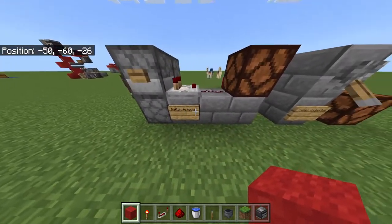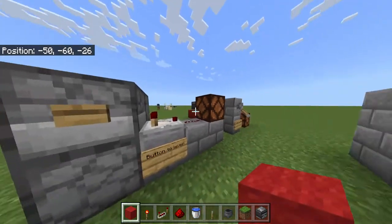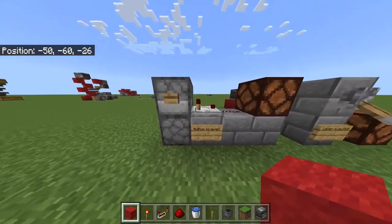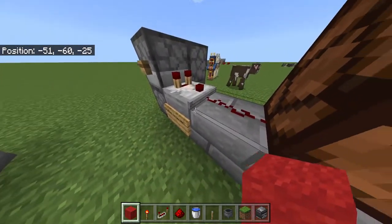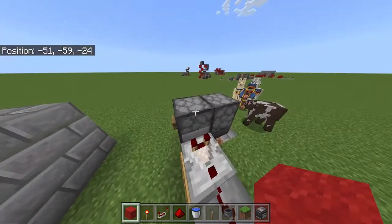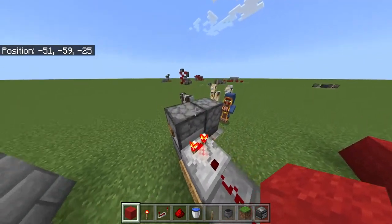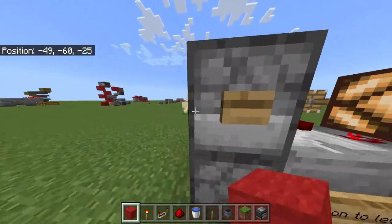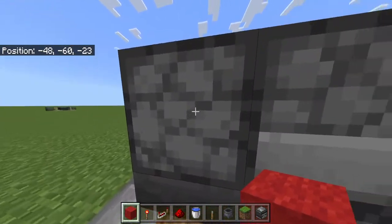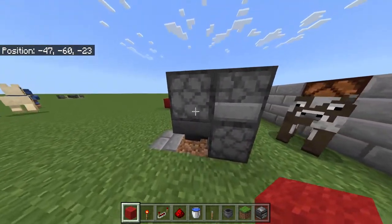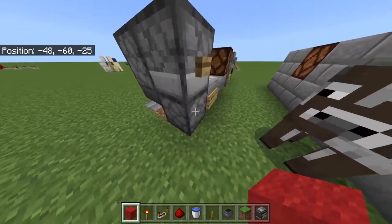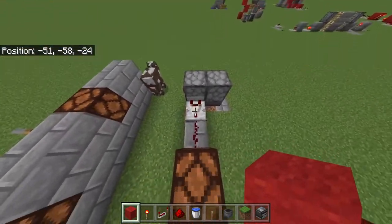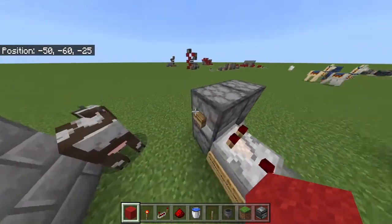First we're going to be turning a button into a lever. You can see that the button now sends out a constant redstone signal. The way we're doing this is making use of a comparator, which is detecting an item that gets sent up into this dropper. When you press the button it sends the item from one dropper into another one, and then that dropper sends it into a hopper into this one, ready to be cycled back through again. It's a really quite simple setup with the comparator facing into this dropper here.